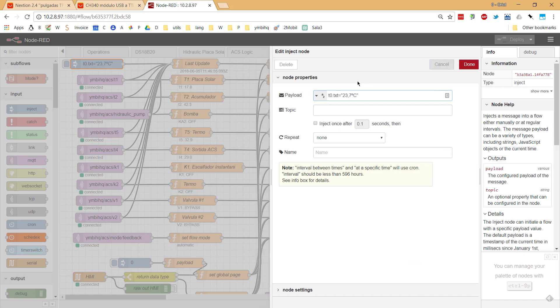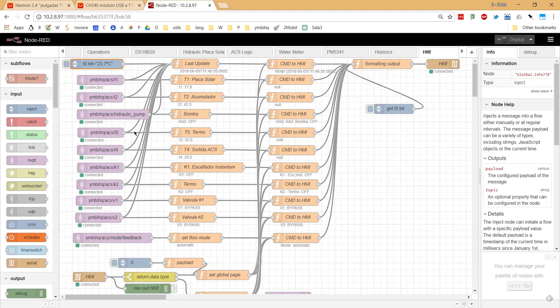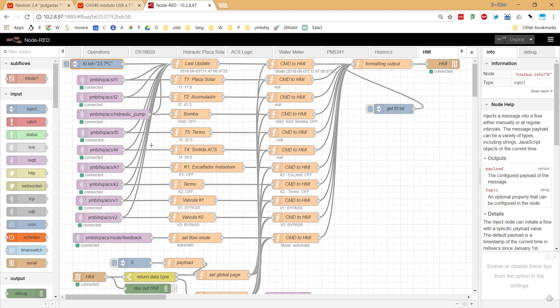Once you have that, I'm going to introduce my flow of Node-RED where I control the HMI. For doing that, what I do is super easy. There is no secret.